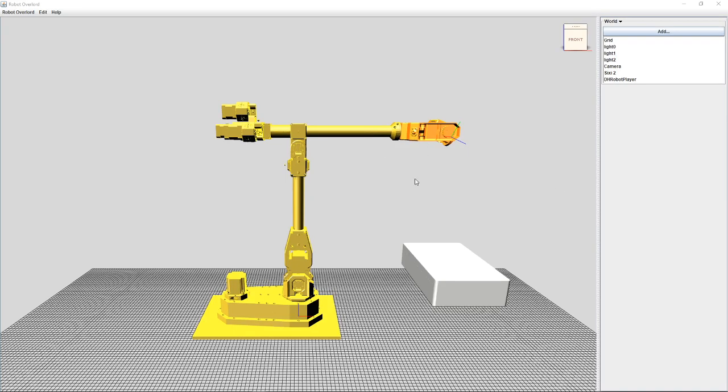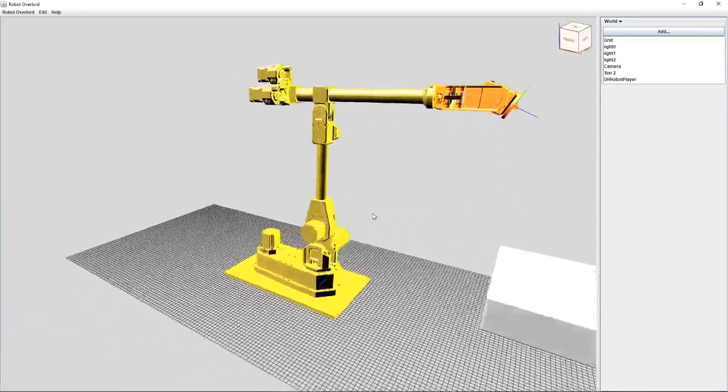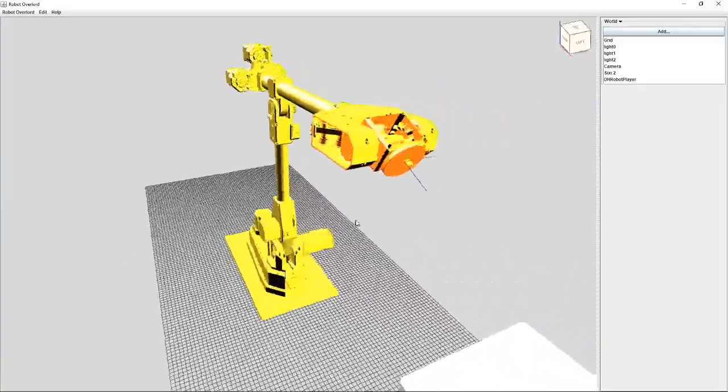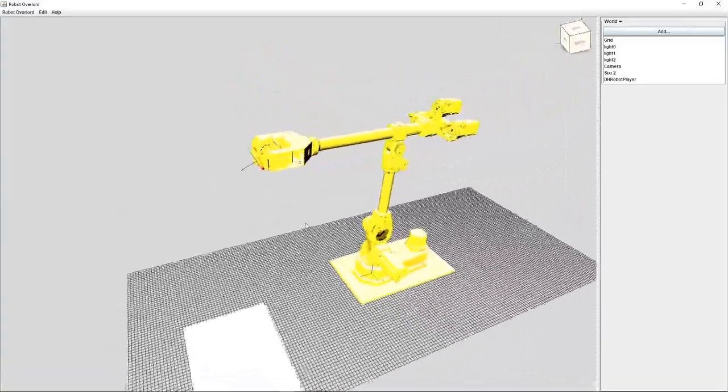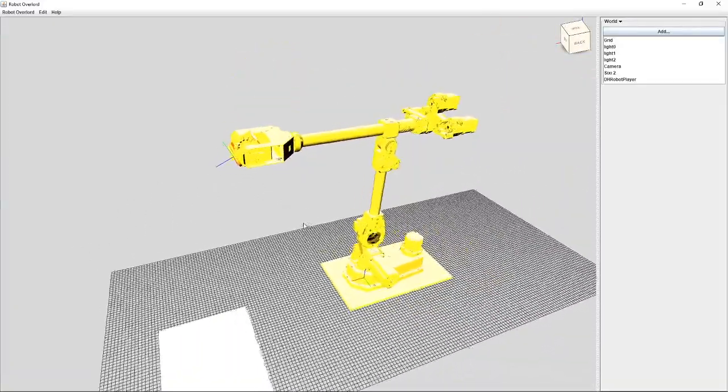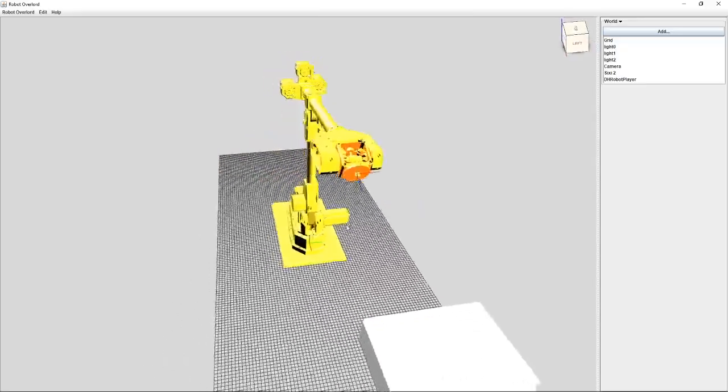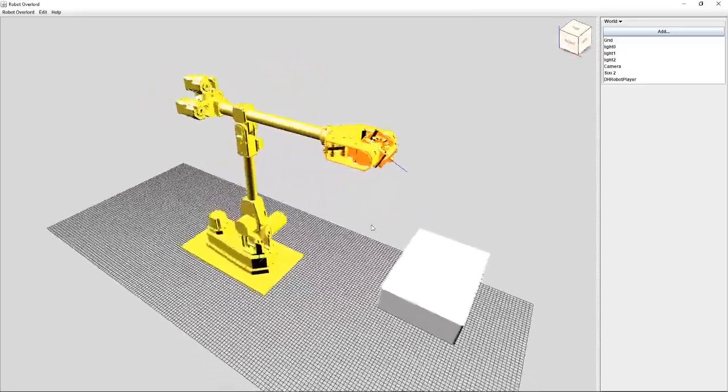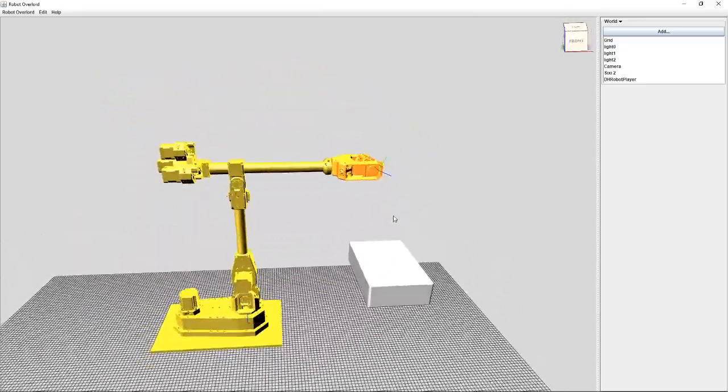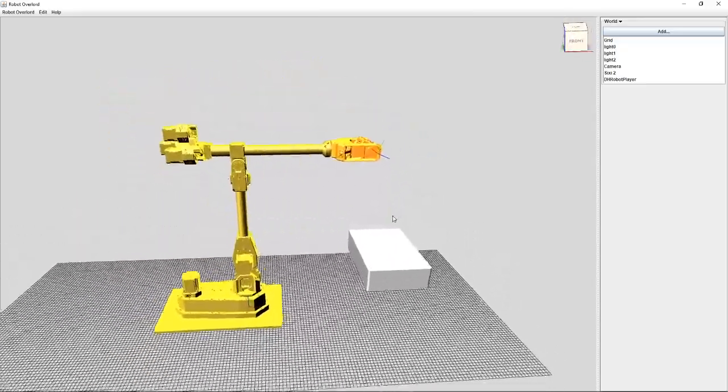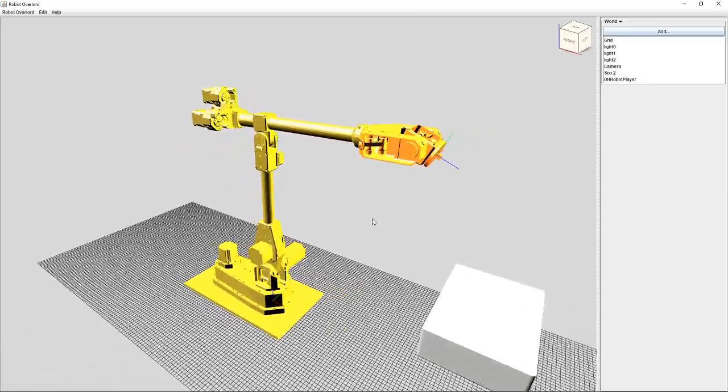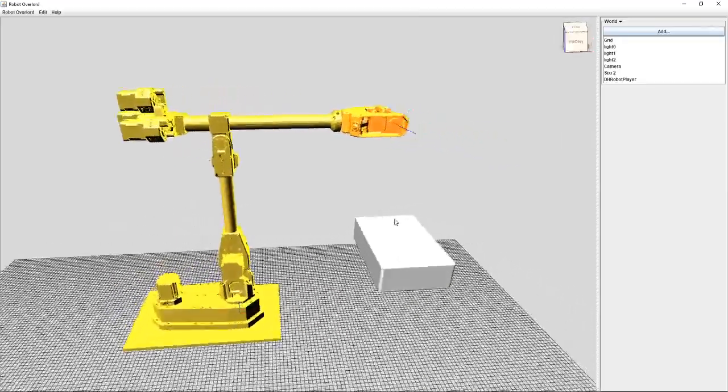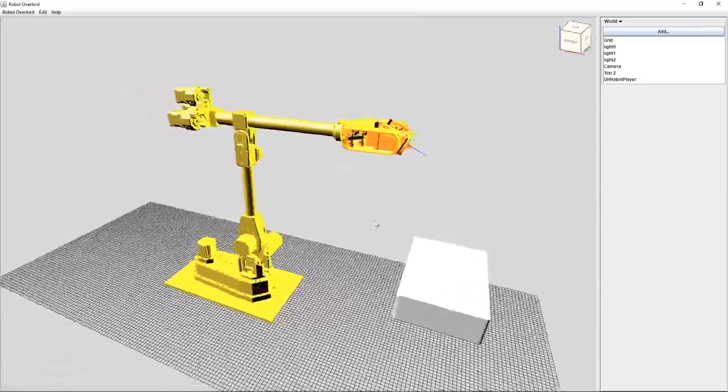Hey gang, Dan here from Marginally Clever, and this is the Robot Overlord software that you've been watching me develop for the last several years. In it you can see a simulation of the 62 robot that we now sell on our website. This is a developer update for anyone interested in hacking the code or using the app to drive the robot.